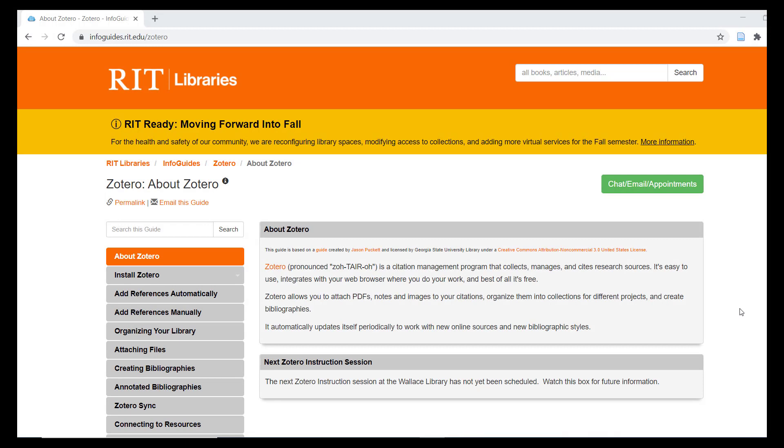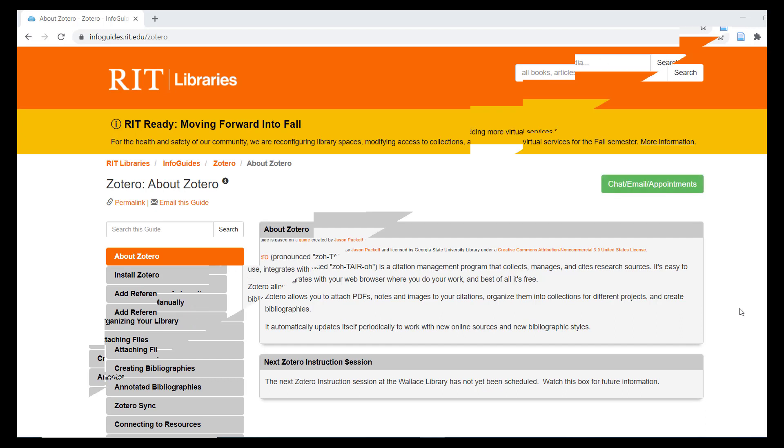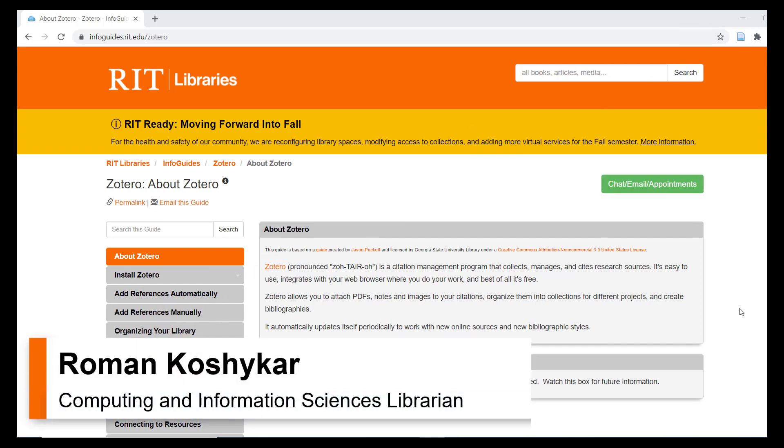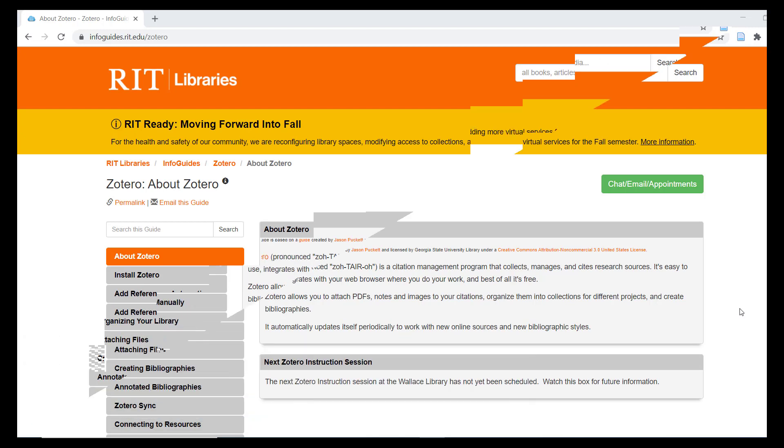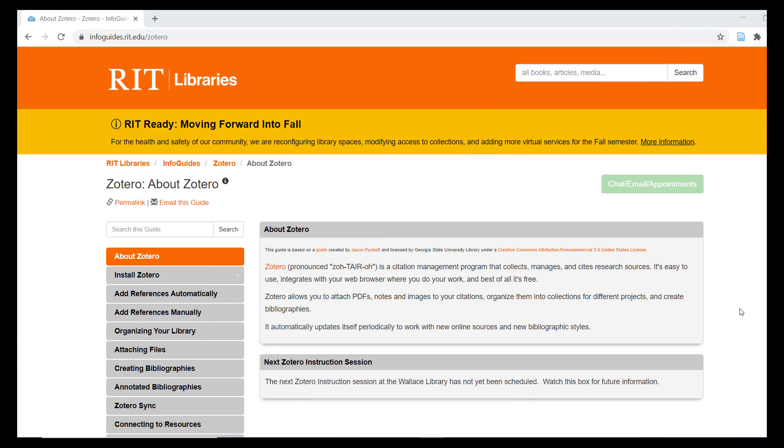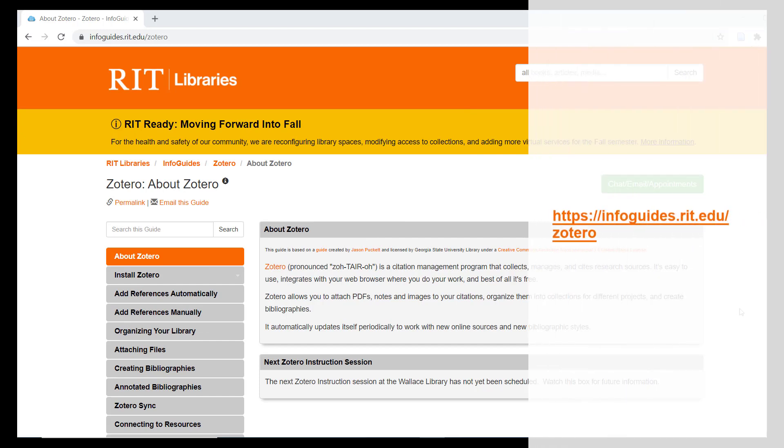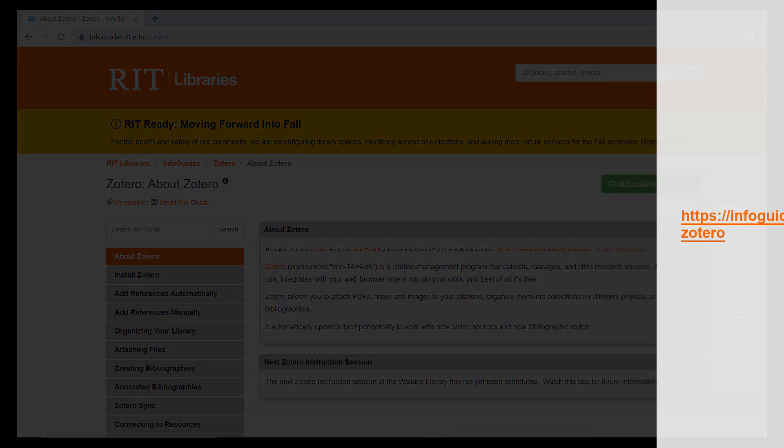Hello and welcome to part 3 of a series of tutorials on using Zotero at RIT. I am your presenter, Roman Kashikar, one of the reference and instruction librarians at RIT. Please note that you can always refer to the RIT Libraries Info Guide on Zotero for support on using this citation management system.